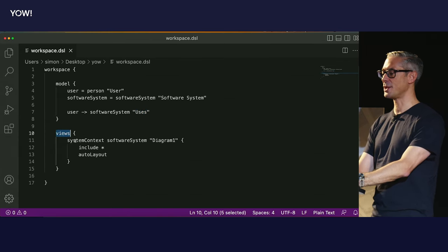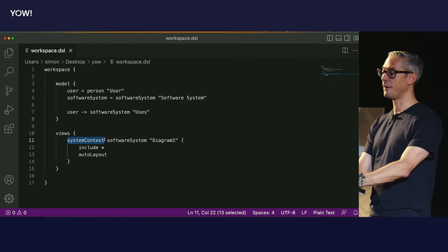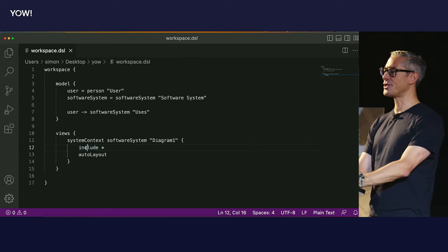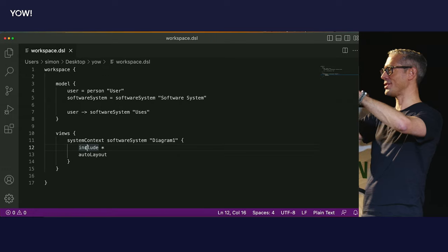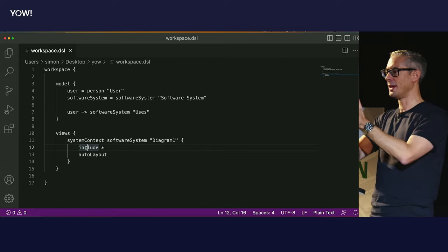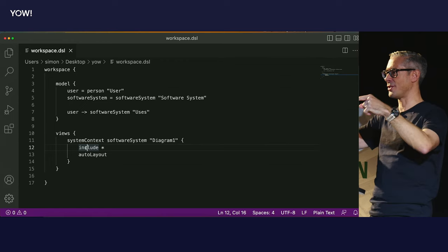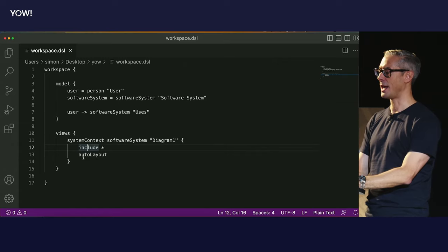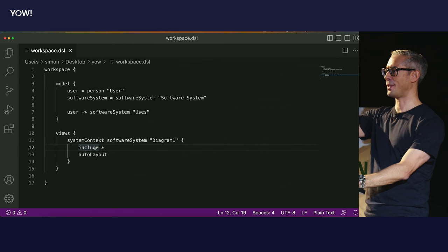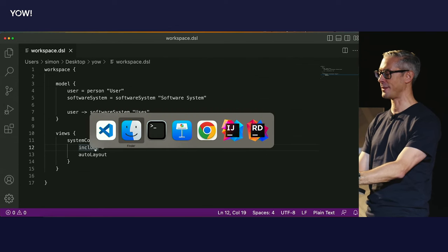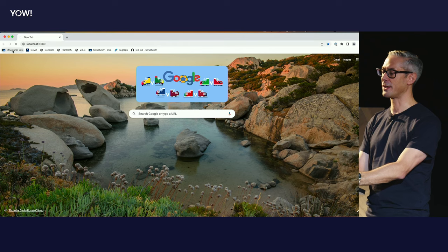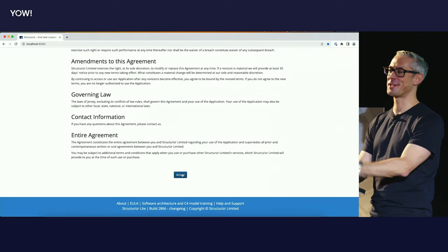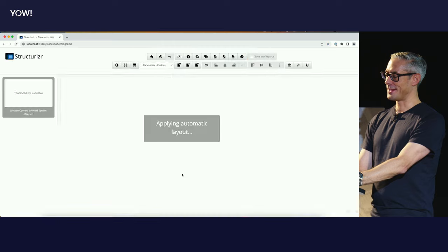Then we have a set of views. We're defining a system context view for that software system. We're going to say 'include star' — which means go and find everything else that has a link to that software system, either inbound or outbound — the afferent and efferent couplings — and apply automatic layout. So this is my non-visual textual definition. If I go to my web browser at localhost 8080, there's my diagram. Structurizer Lite is a Java server-side app that renders diagrams in a web browser. Here we have two gray boxes and an arrow.